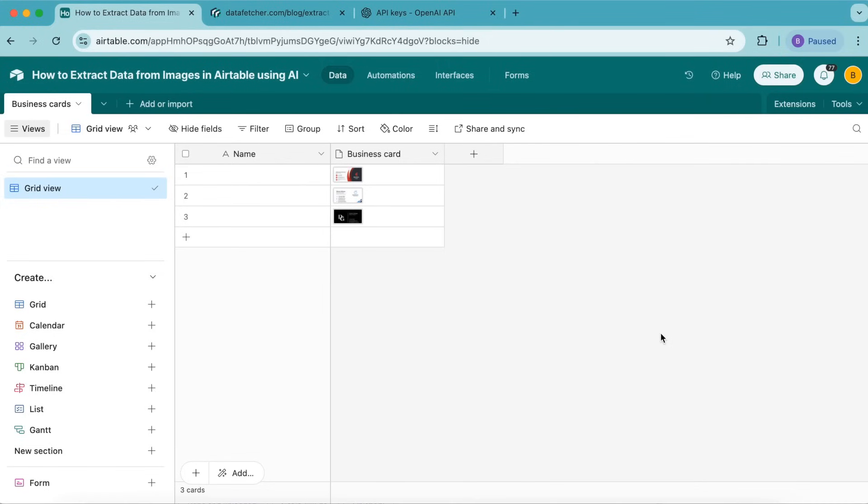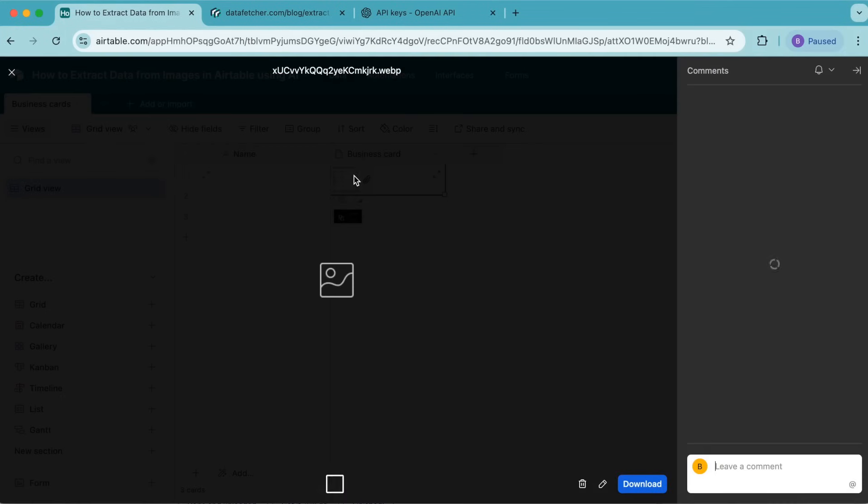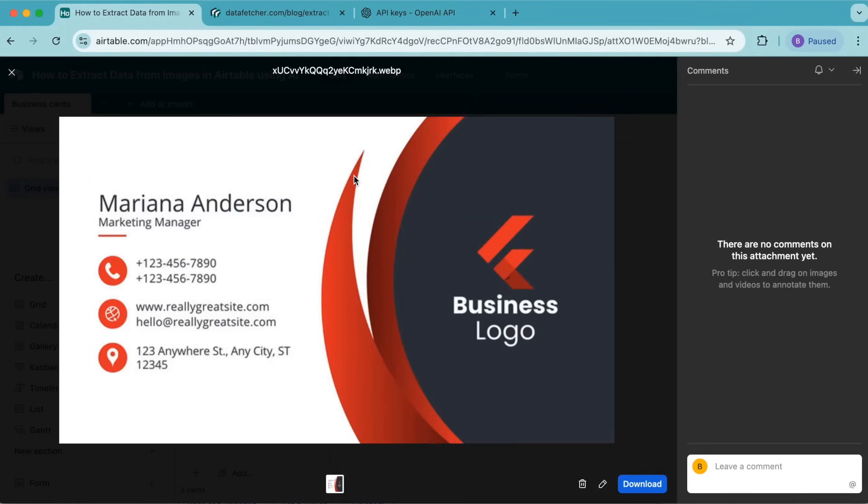Hello and welcome. Today we're going to learn how to extract data from images in Airtable using AI. You'll extract specific data such as the name, email, and job title from pictures of business cards.